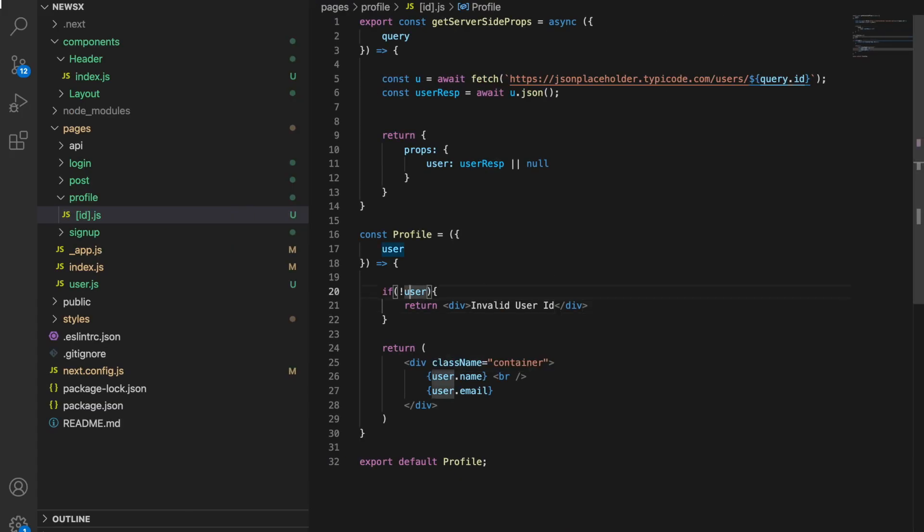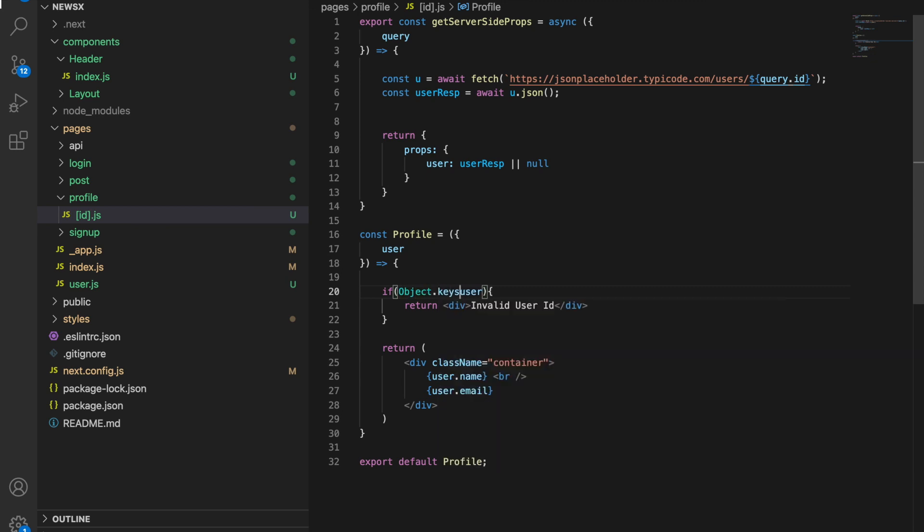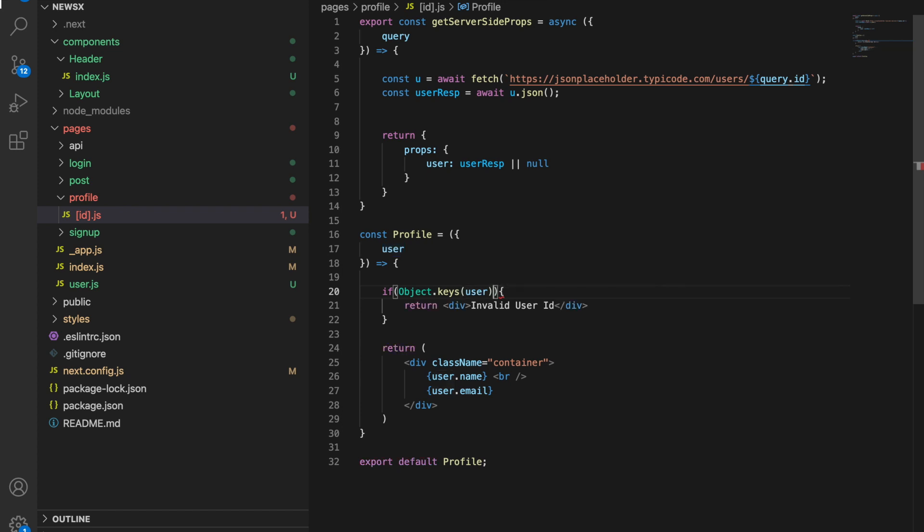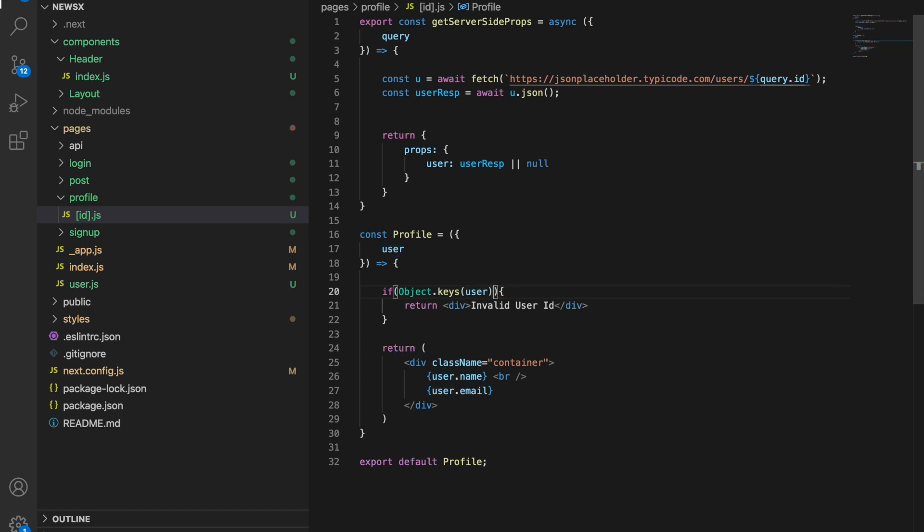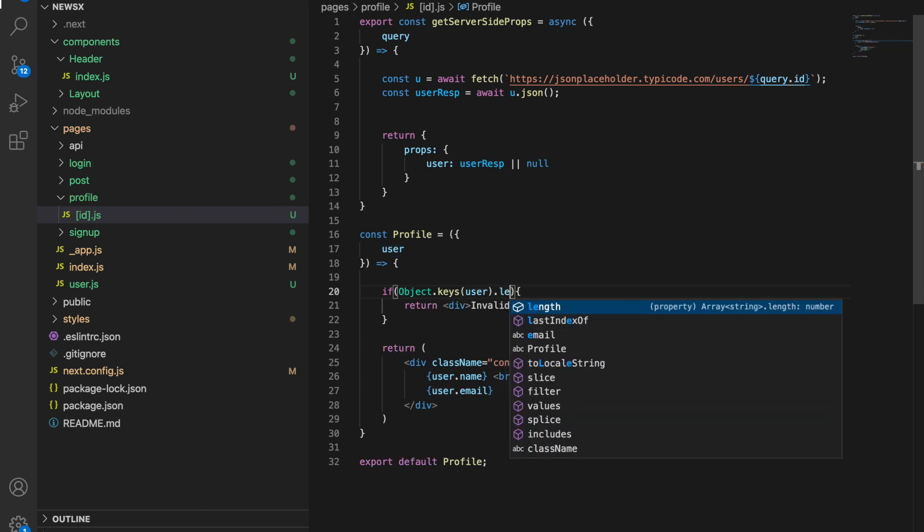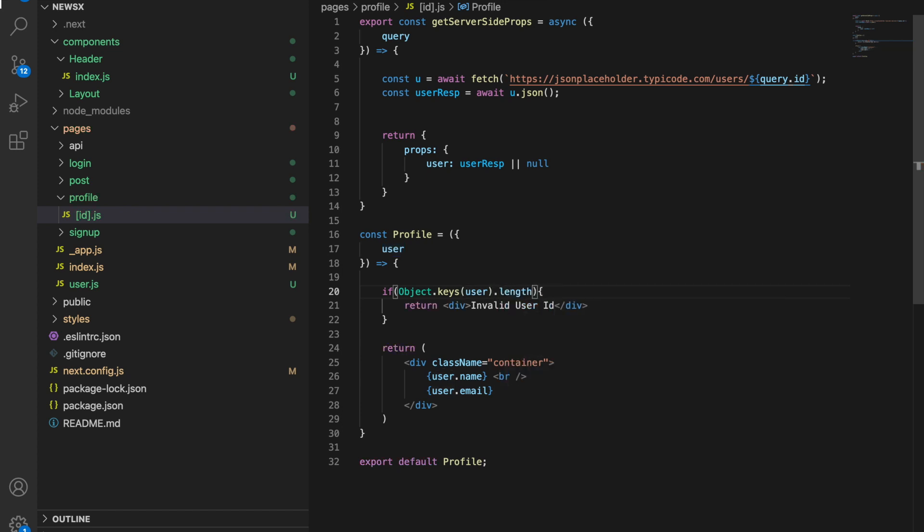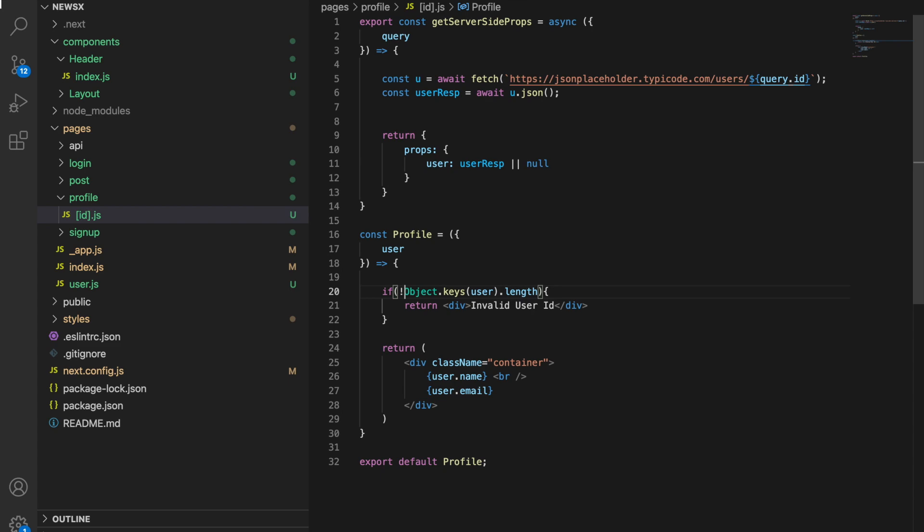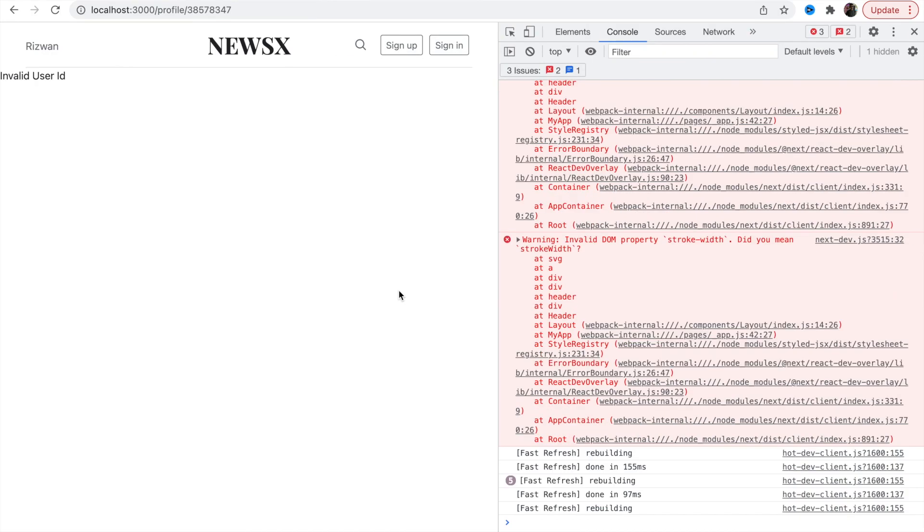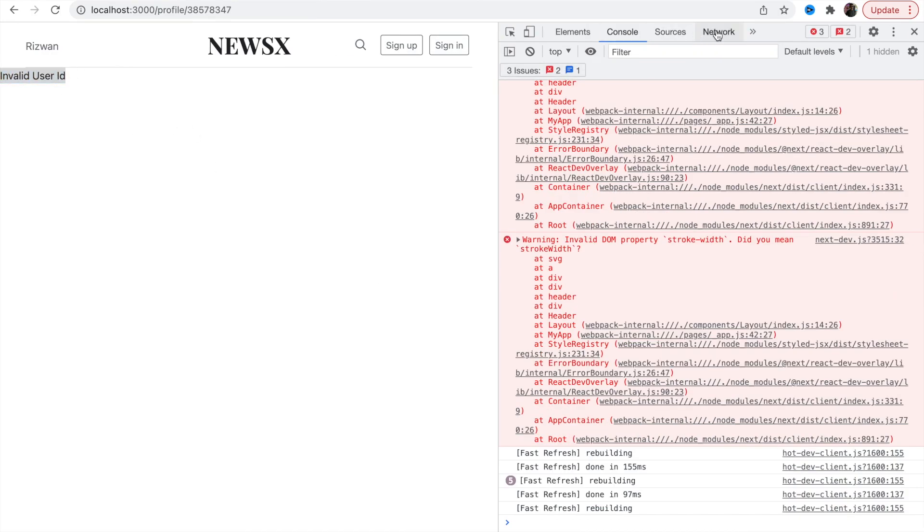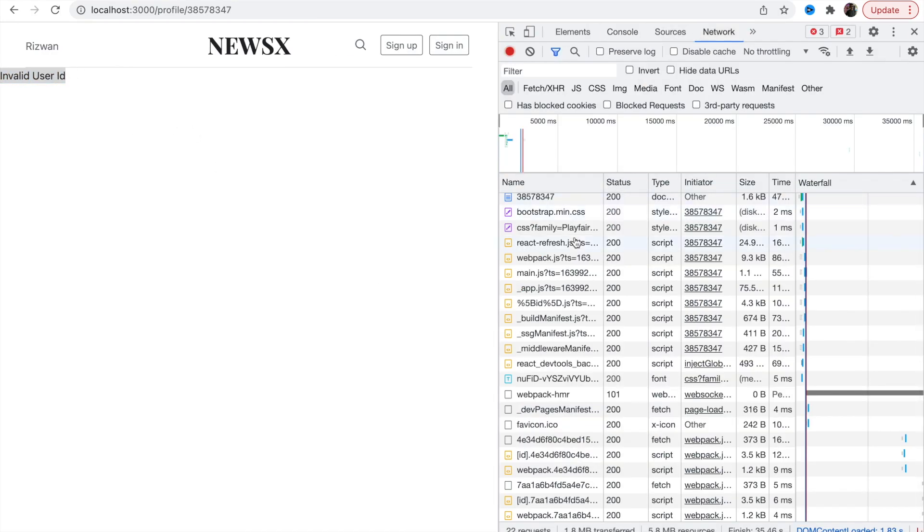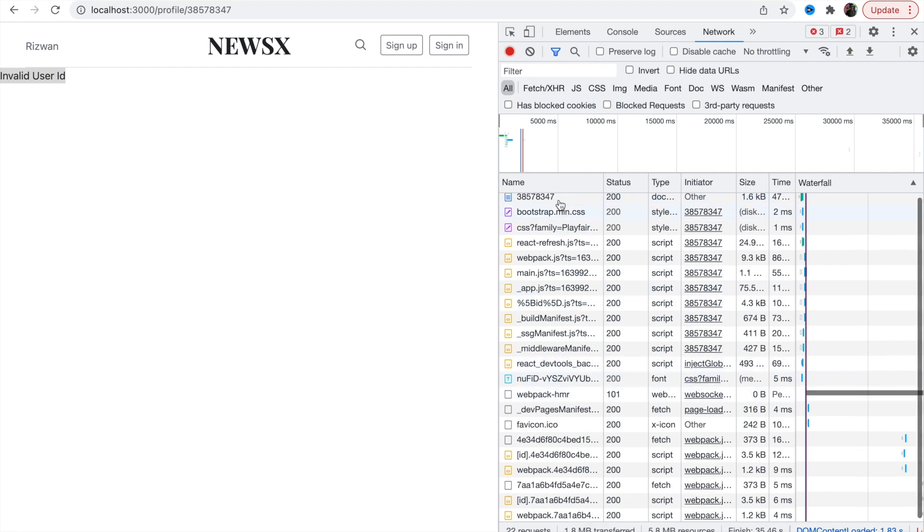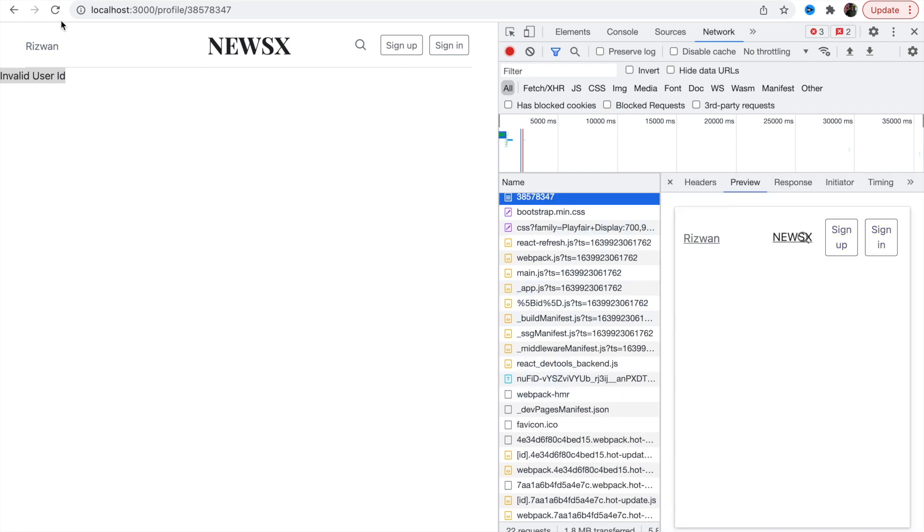Something wrong. We'll say Object.keys, Object.keys.length. If length is zero, it means false, we'll make this thing true.